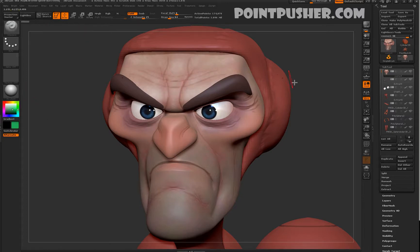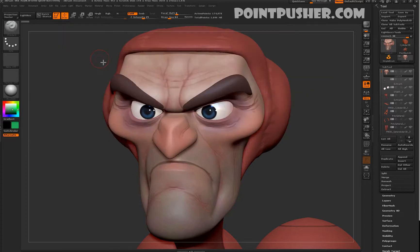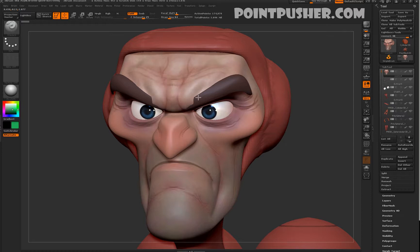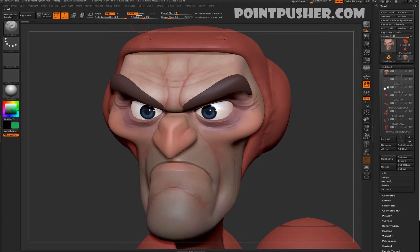Let's say I grab my standard brush. Right now I'm set to only sculpt on the model. If I turn on RGB, now I'm painting and sculpting because RGB and ZAD are both turned on. If I want to only paint, I turn off ZAD, and now I'm only painting and not affecting the shape.